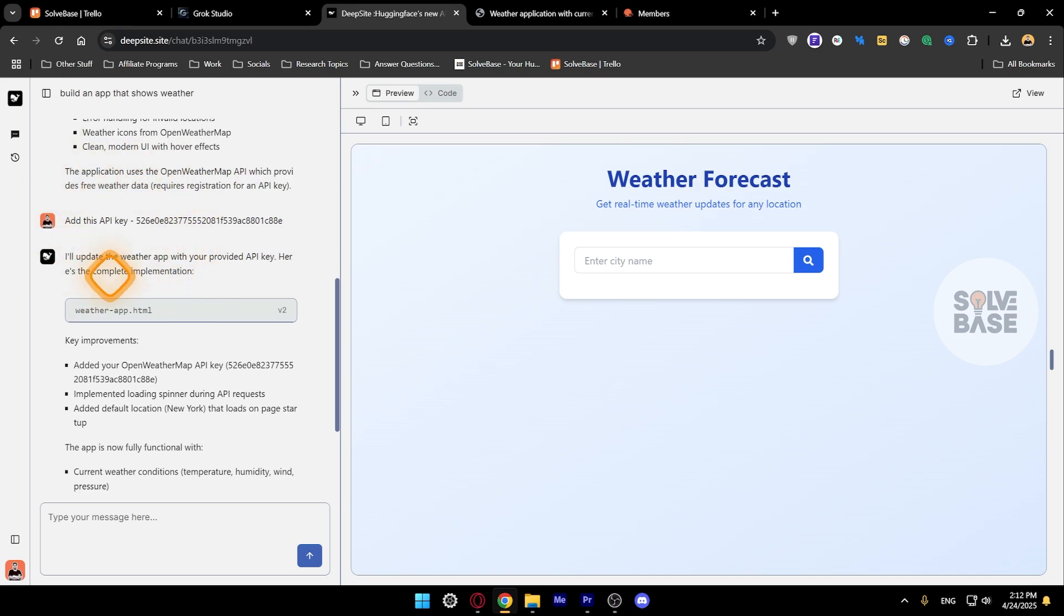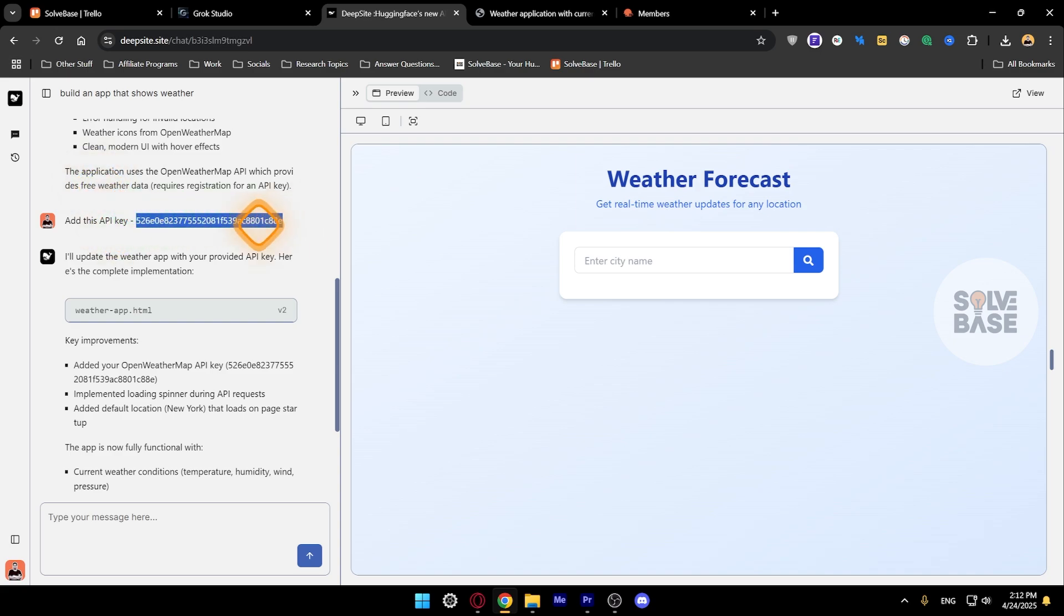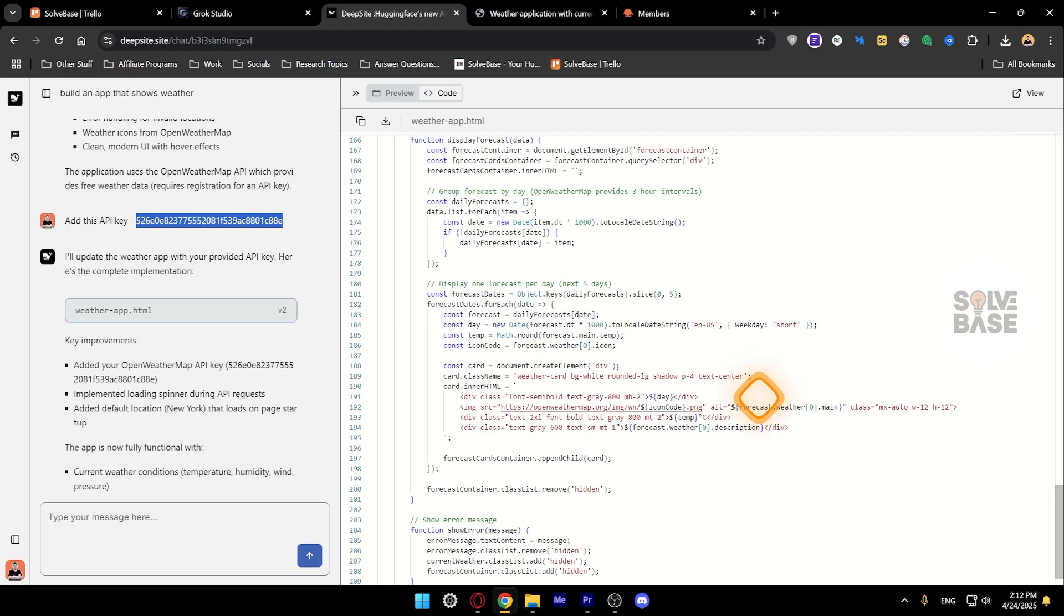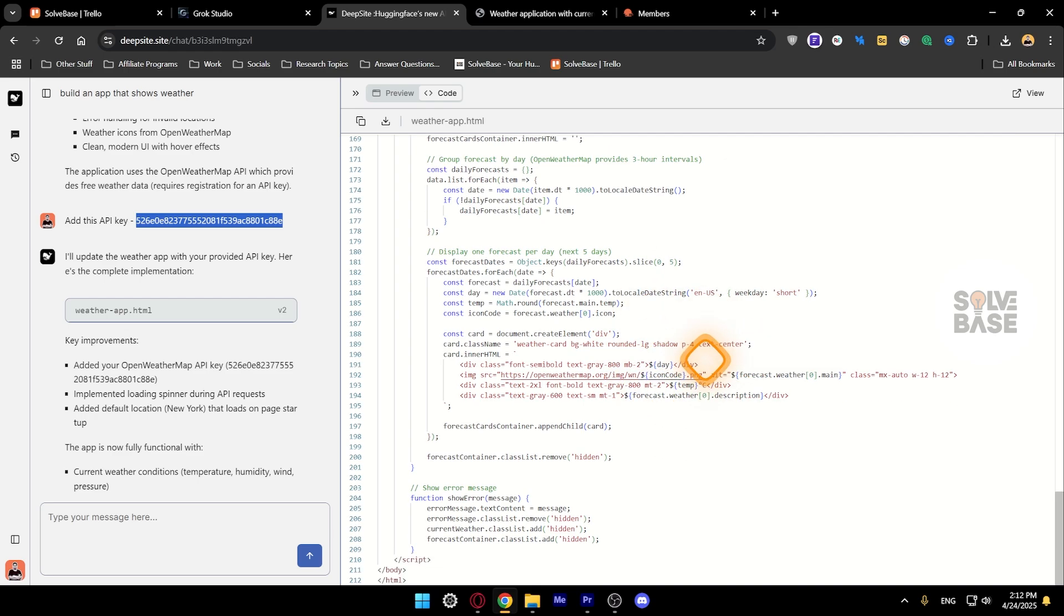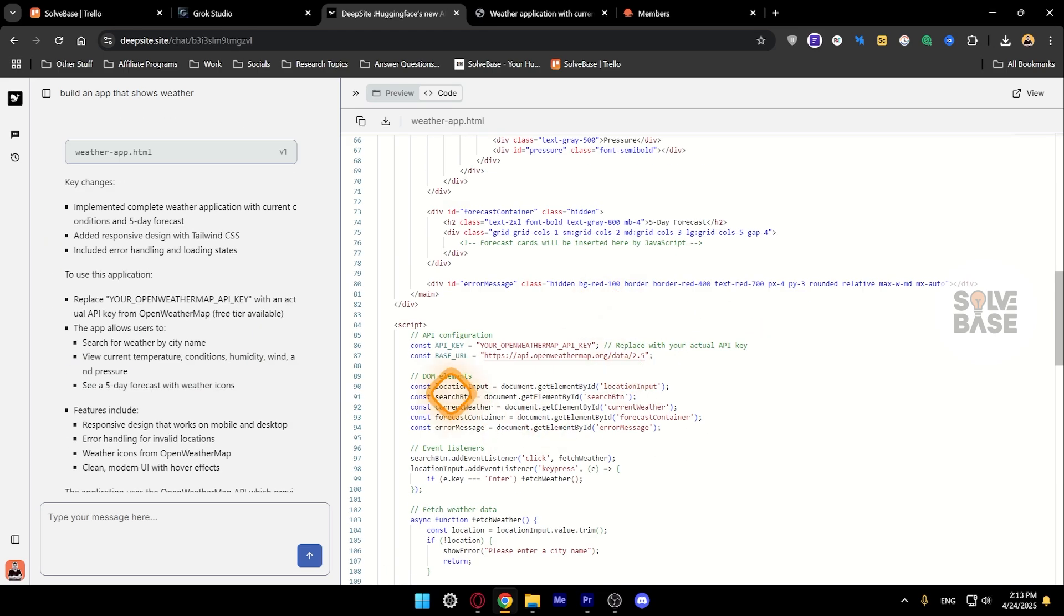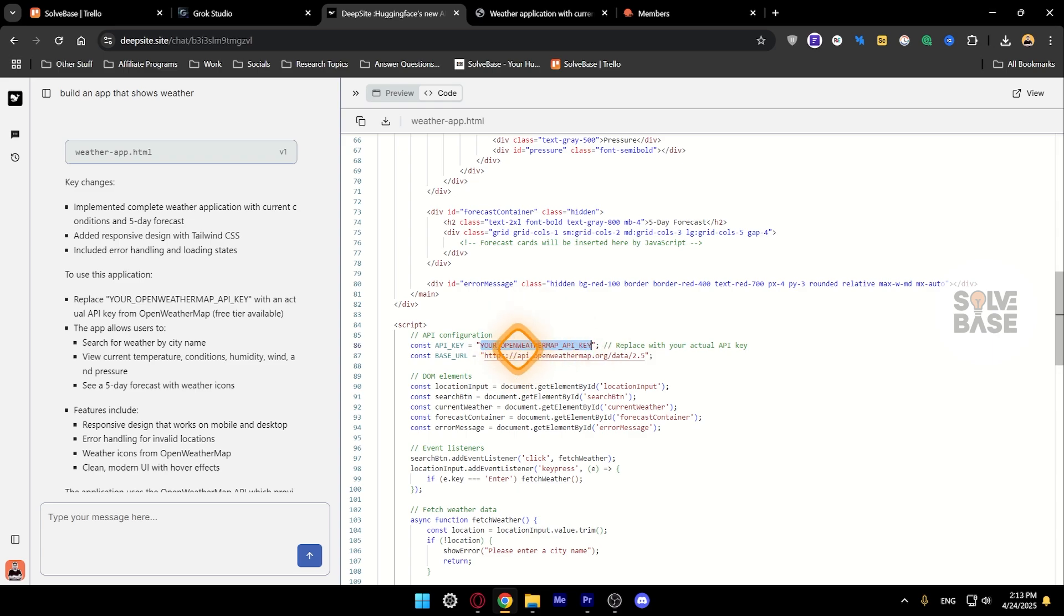Once I've said to add this API key, you can also just add it yourself as well by going into the code and finding where you need to put it, by finding this API key section. You can just replace it from here as well, just put the API key.